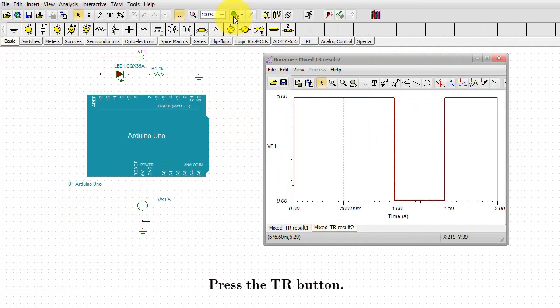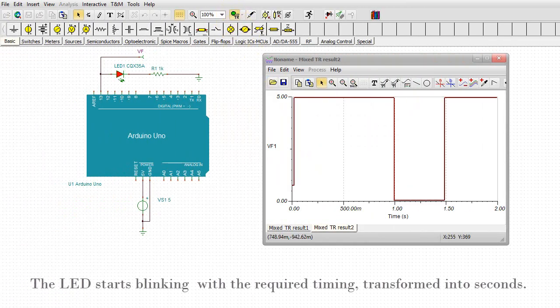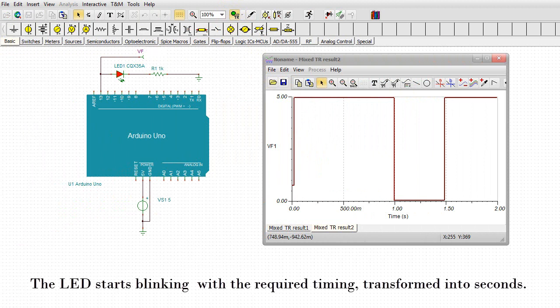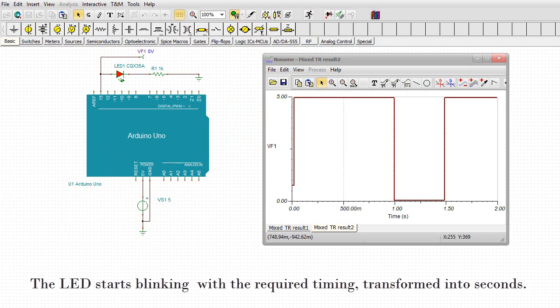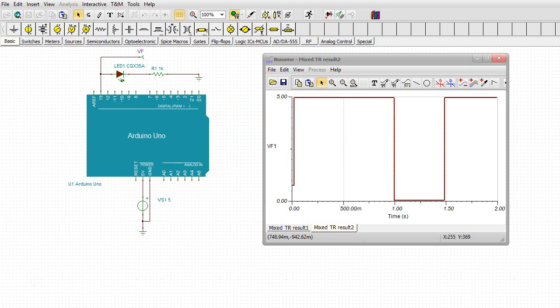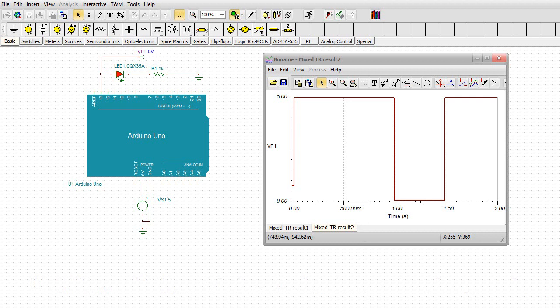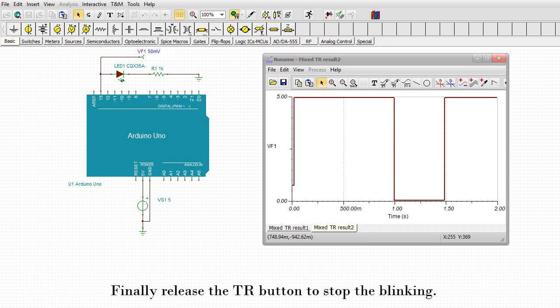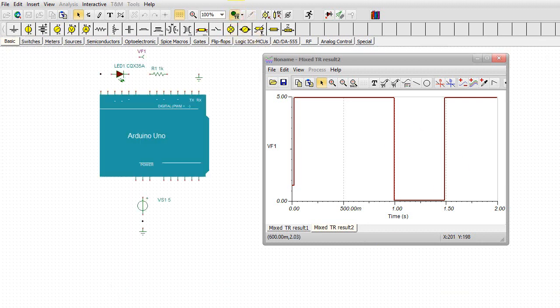Press the TR button. The LED starts blinking with the required timing transformed into seconds. Finally, release the TR button to stop the blinking.